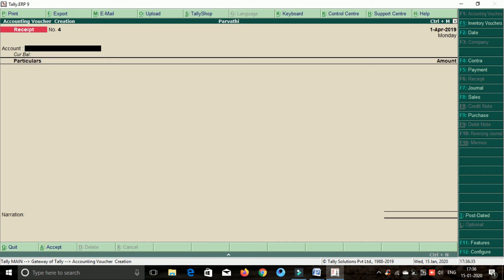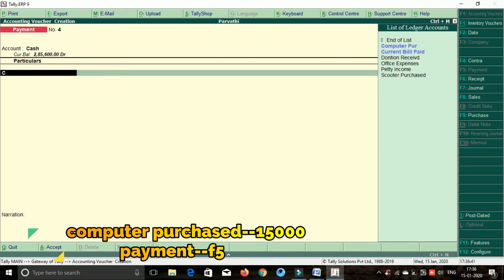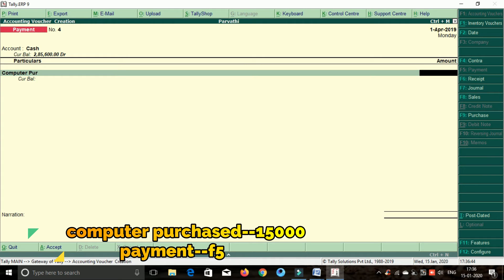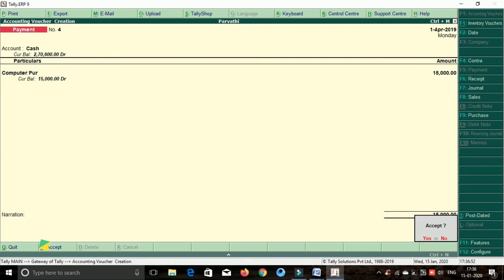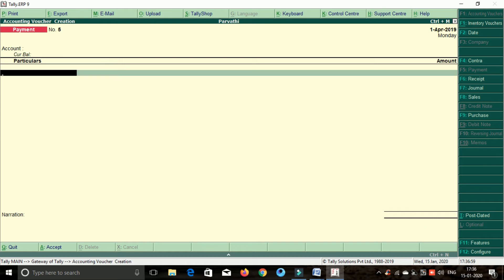Computer purchase — payment. Payment shortcut key F5. Computer purchase, cash, computer. Enter, enter, save.